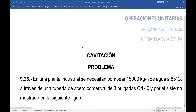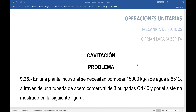El problema dice: en una planta industrial se necesita bombear agua. El flujo másico que va a manejar la bomba es 15.000 kilogramos de agua por hora, a 65 grados centígrados. Para hallar la cavitación es importante la temperatura. En este caso, el agua se encuentra a 65 grados centígrados.